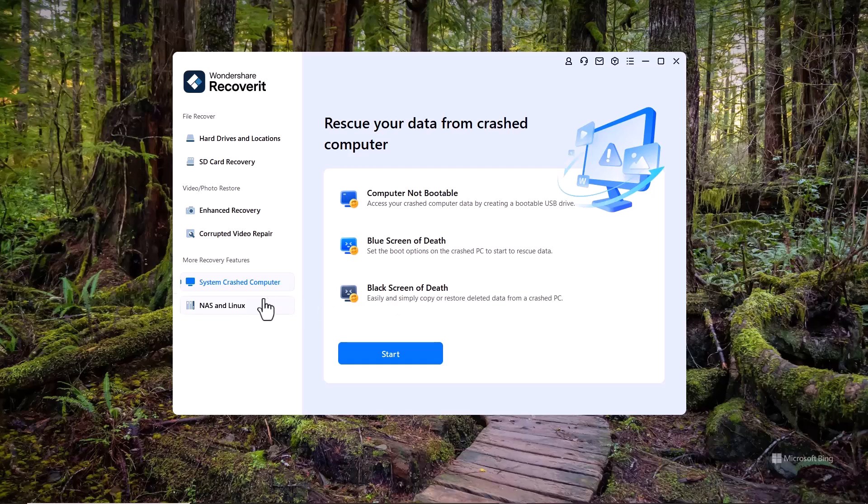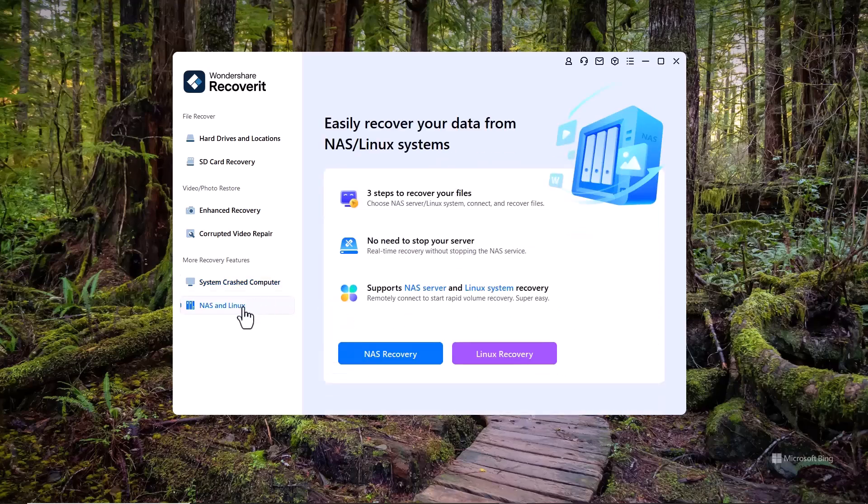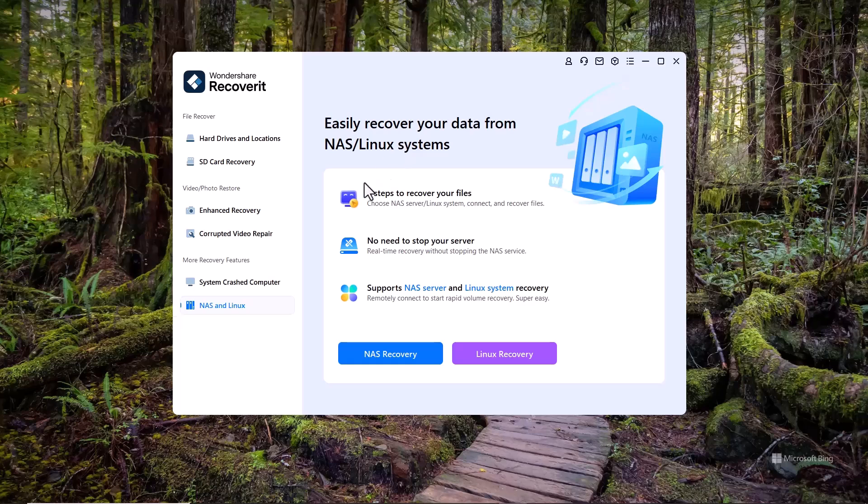Next, we have the NAS and Linux recovery options. Wondershare Recoverit supports recovery from network-attached storage NAS devices, making it easy to retrieve lost files from your home or office network. Additionally, it offers compatibility with Linux systems.